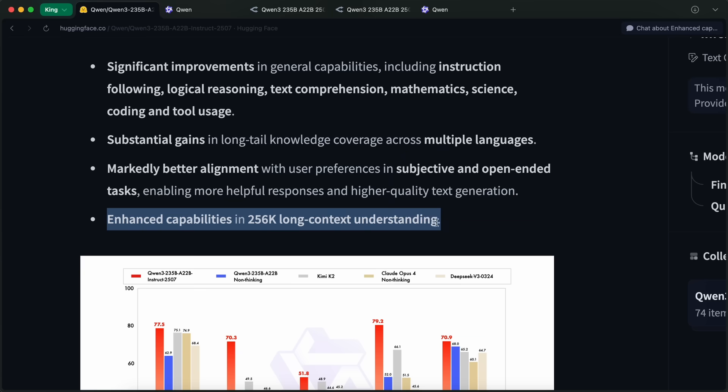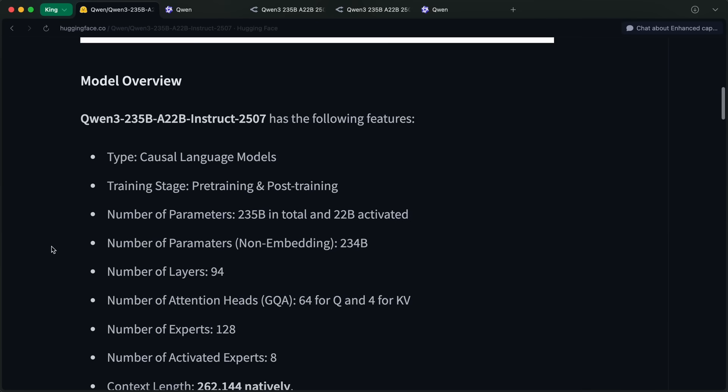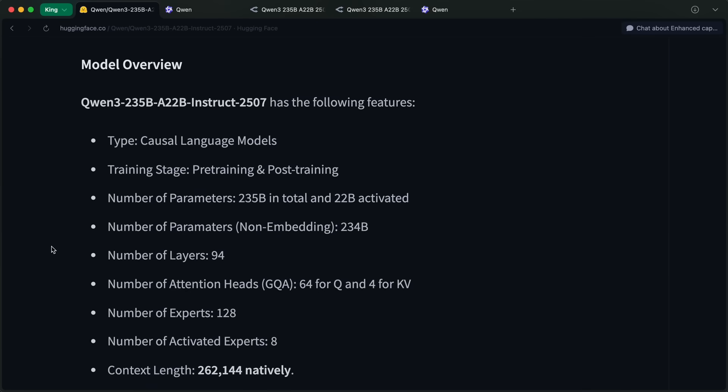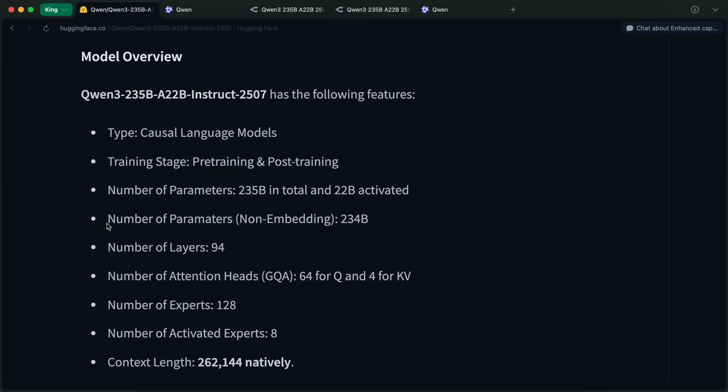There are also enhanced capabilities in 256K long-context understanding. They have increased the context length here, which is quite good to see for sure.